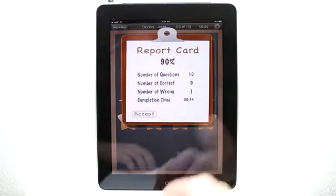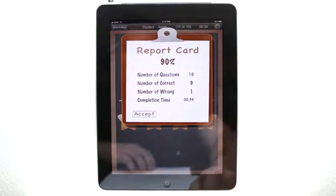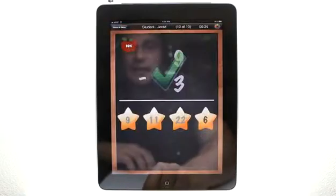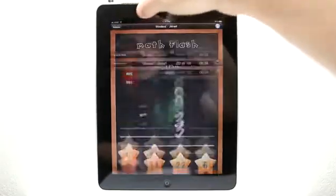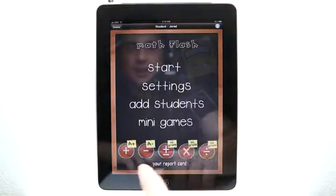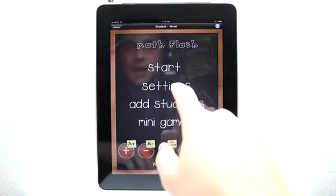See what happens if we get one wrong — it moves us on to a new problem. And when we're done, we get our report card. It lets us know how many we got wrong and our completion time as well, because those were items we had set in our settings. So now you can see I have an A minus in subtraction.